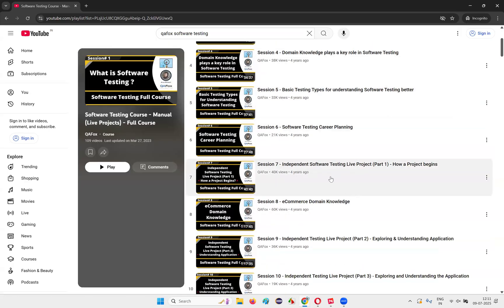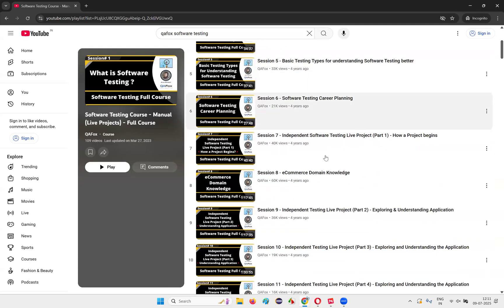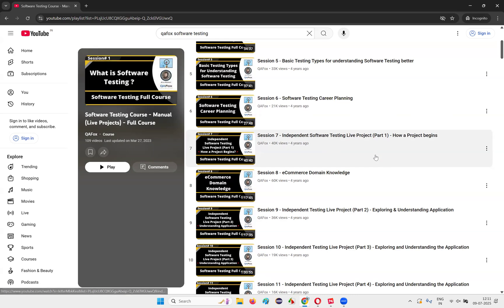Independent software testing live project part one. I told you, right? Live project is there here in this course. Not only explaining the software testing concepts like the institutes generally will do, apart from that, I have taken one project here, a kind of project I've taken. On that project, what will happen when you get a project? How do you have to create a test plan, test cases, all the documents, how do you report the defects, defect reporting tool, and all the stuff that we as software testers will do at real time work I have covered in this course guys.